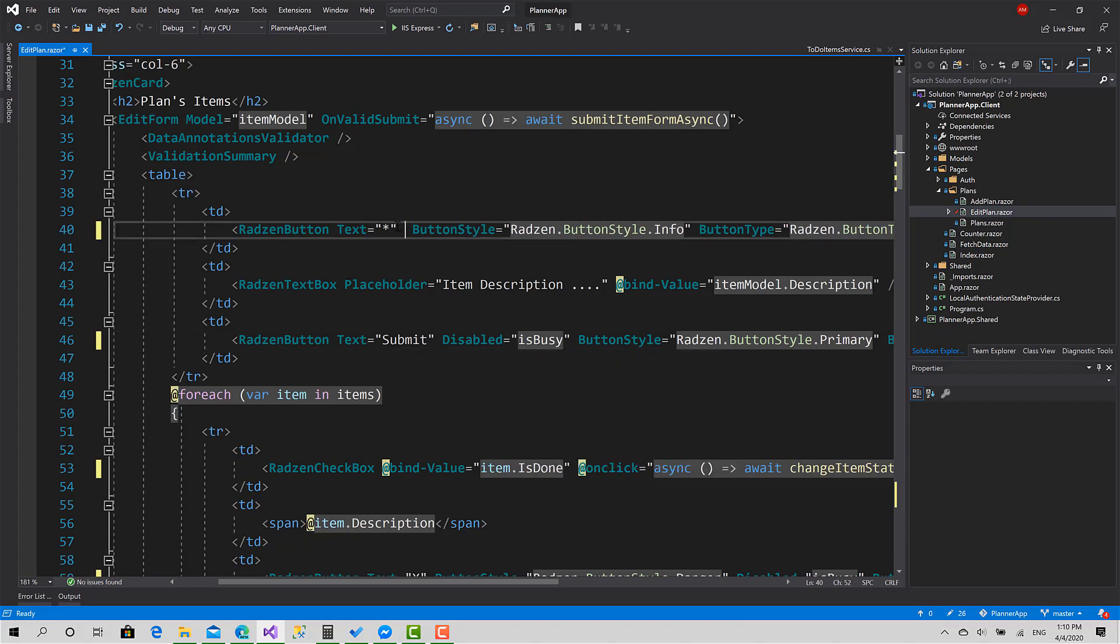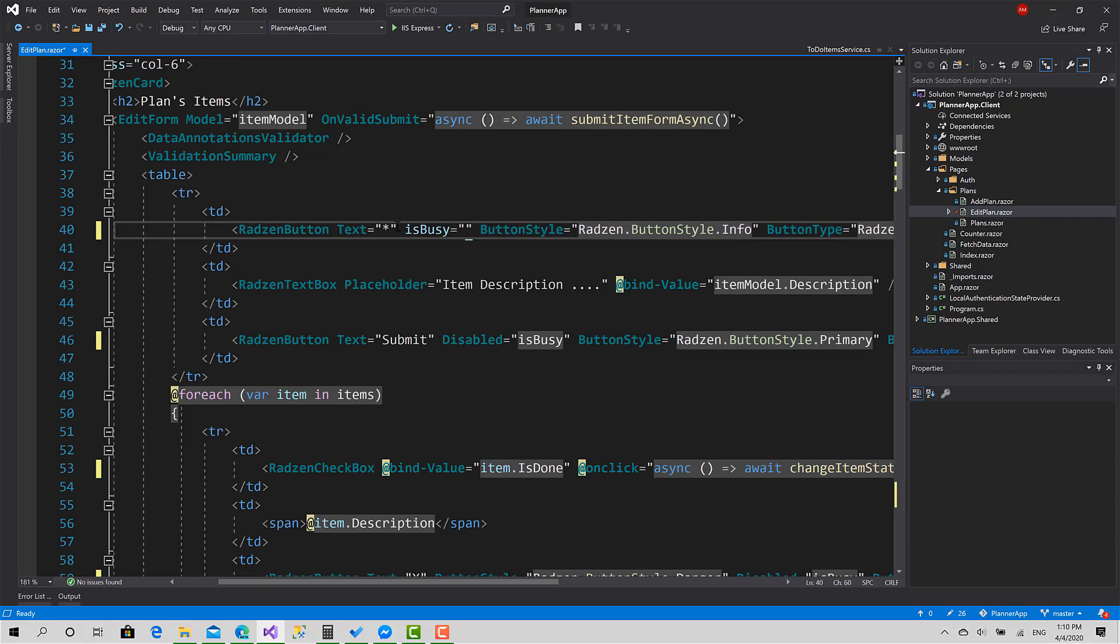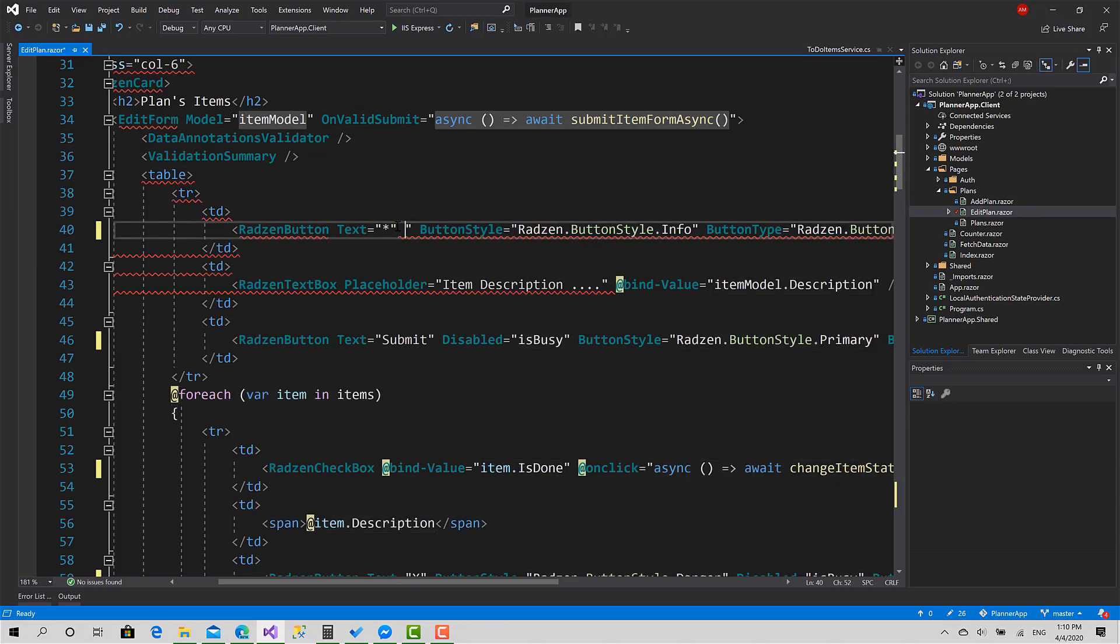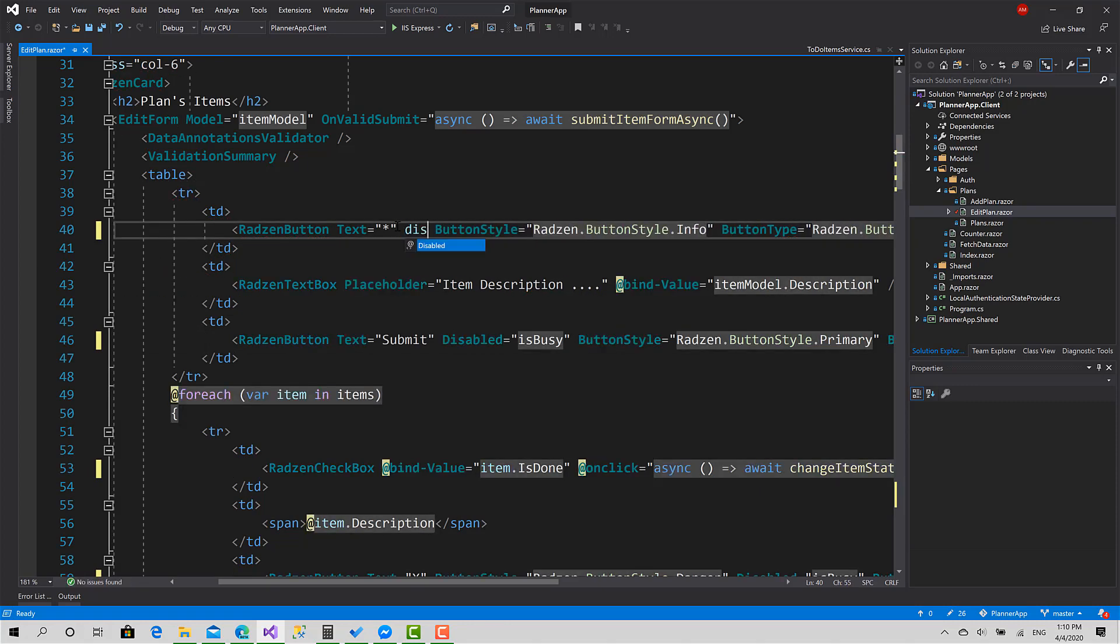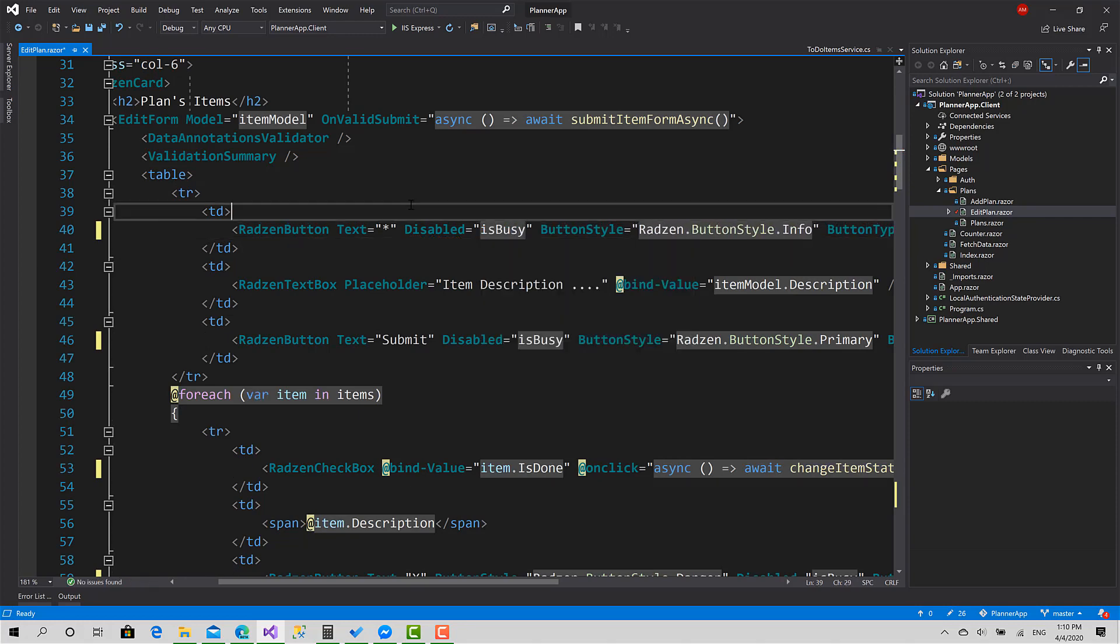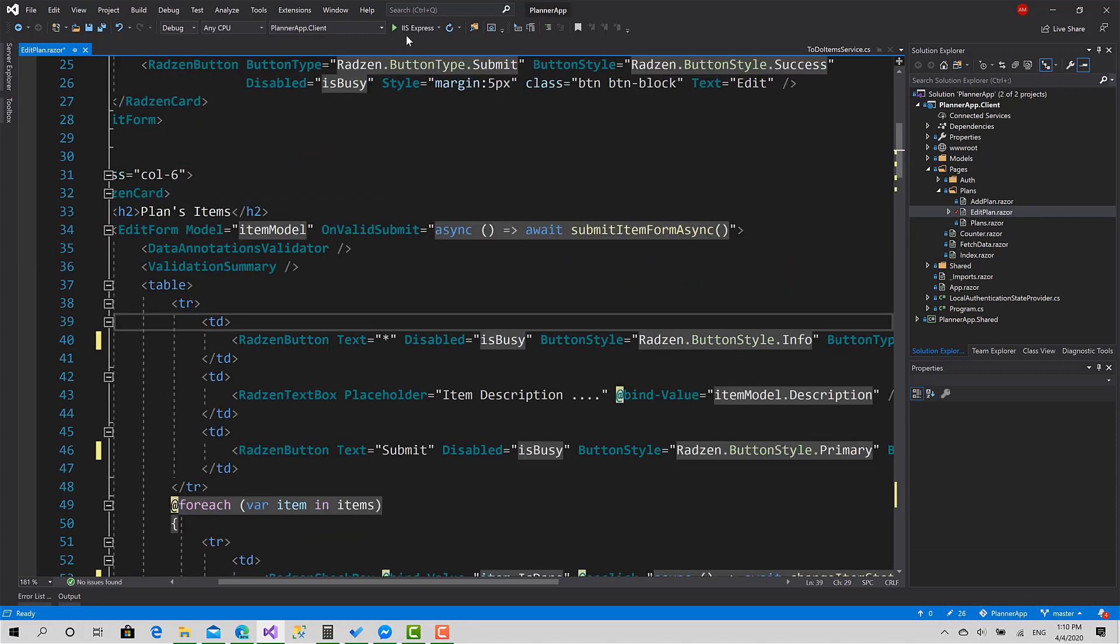So okay, this one as well, it's busy equals, sorry, disabled equals to is busy. Great, now let's test that.